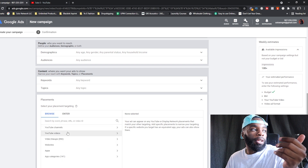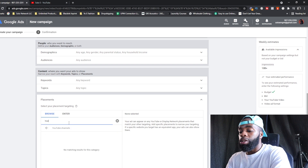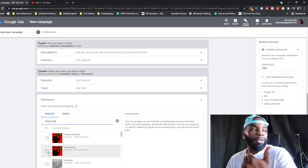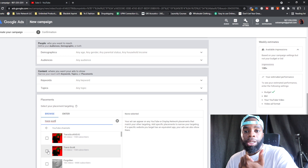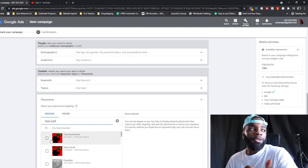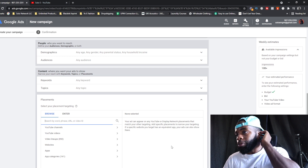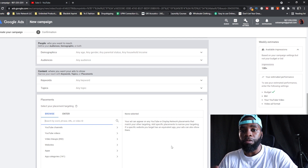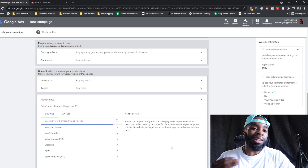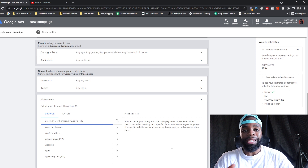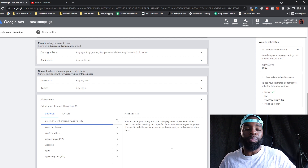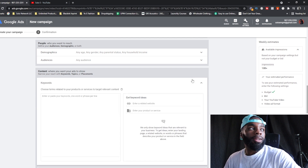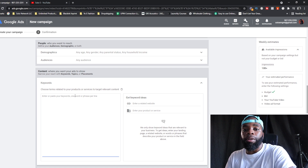Or you can target entire channels. For example, search up Travis Scott — anytime anyone watches a video on Travis Scott's Vevo or YouTube channel, your ad will pop up. I prefer targeting channels over single videos, because channels get more consistent traffic. Unless you have a super specific niche target, go with channels — it's a bigger opportunity.